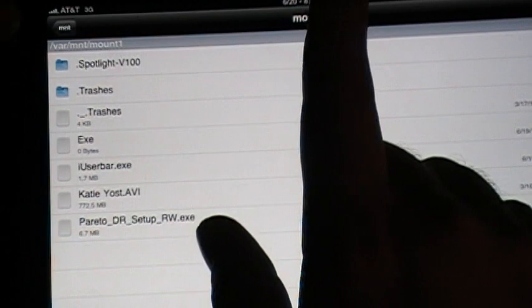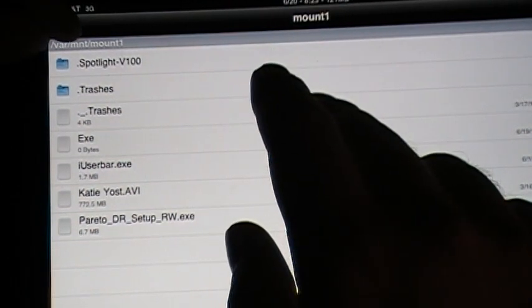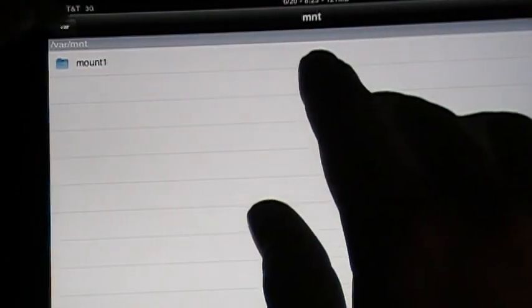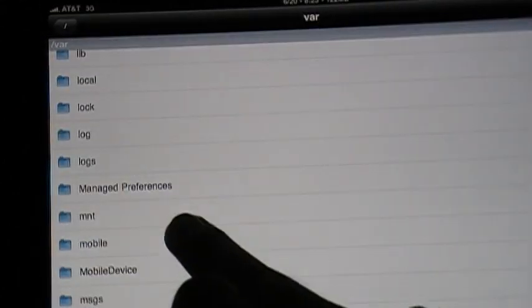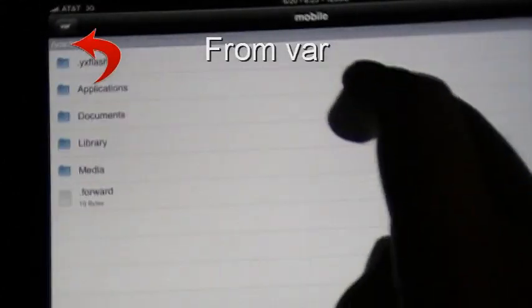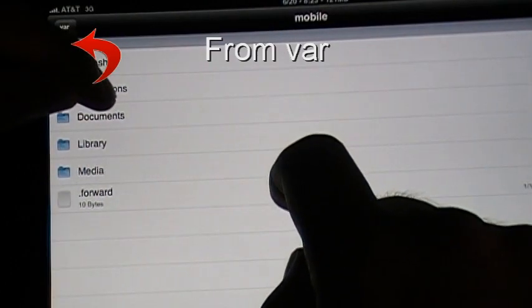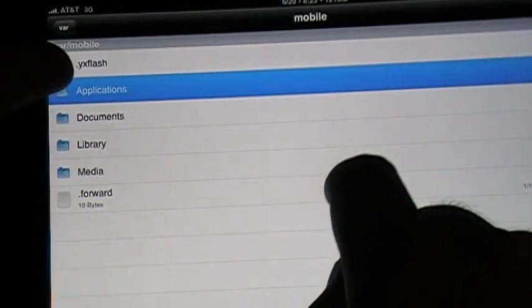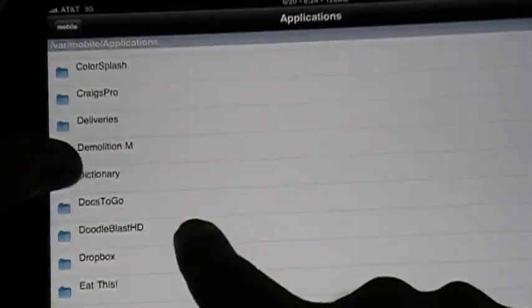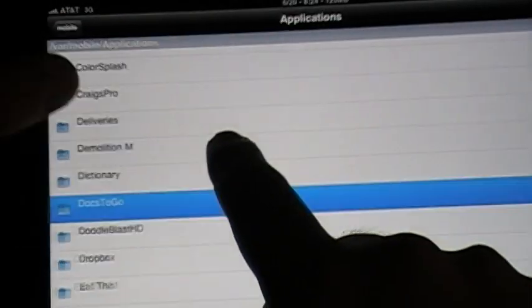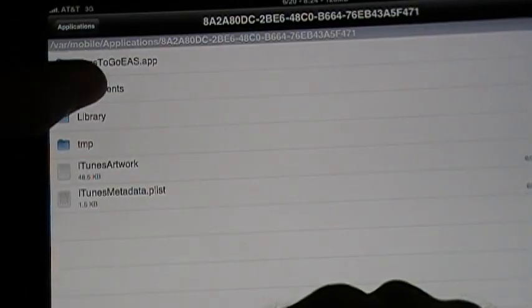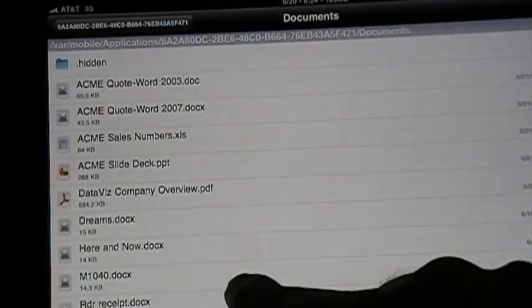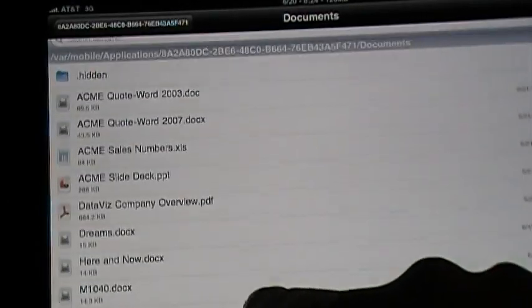So now let's say you want to take something from Docs2Go. Let's just start there. You need to go to mobile, click on it, go to Applications. Now let's find Docs2Go here. There's Docs2Go. Click on Documents and you'll see everything in your Docs2Go right here on this file system.